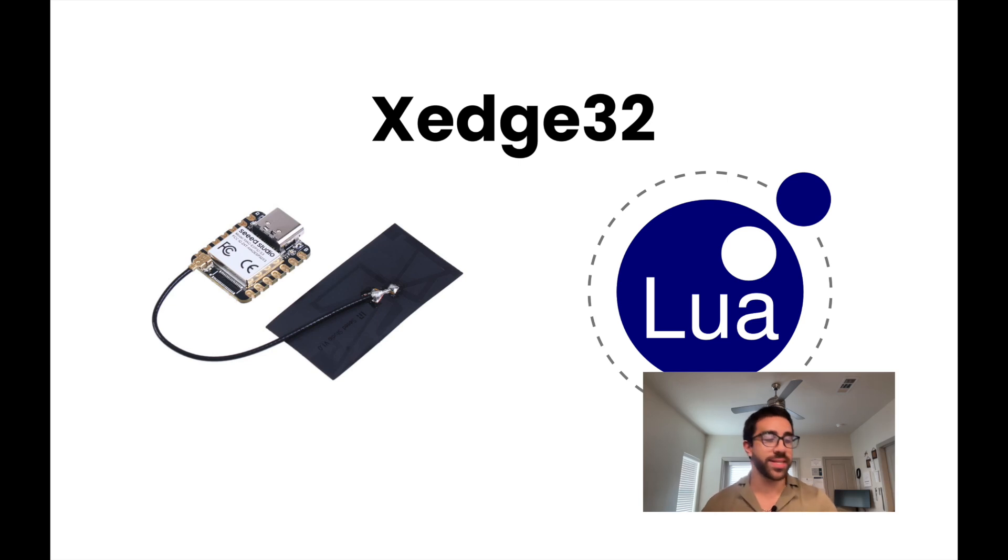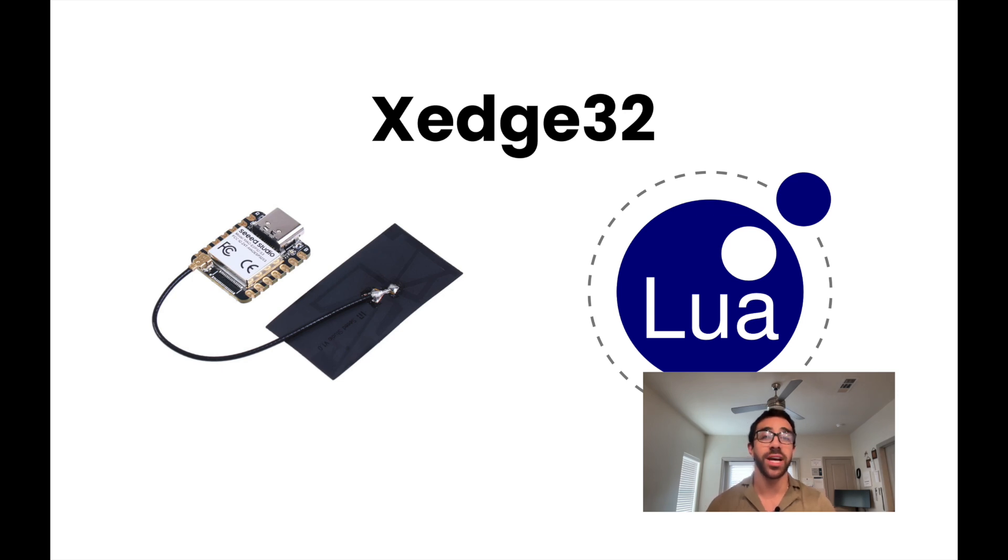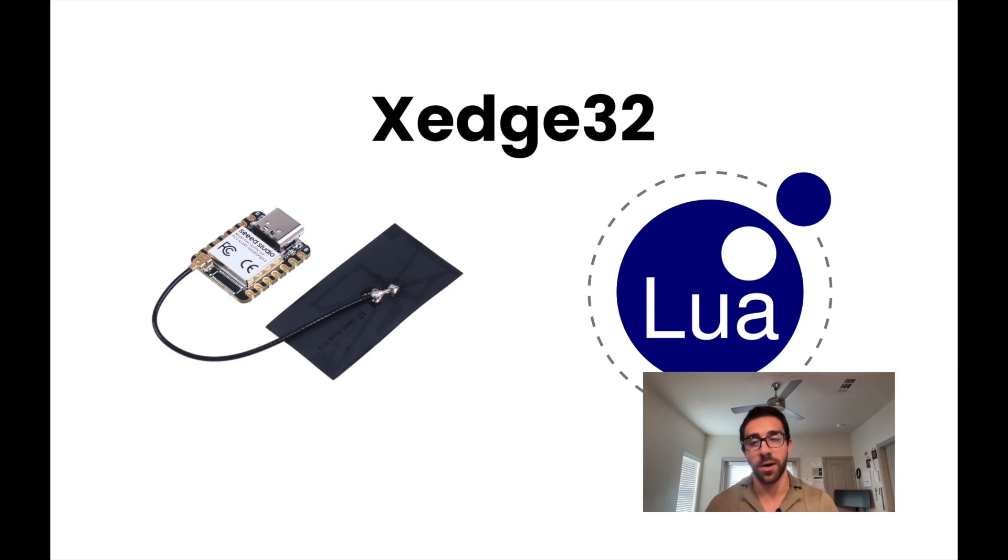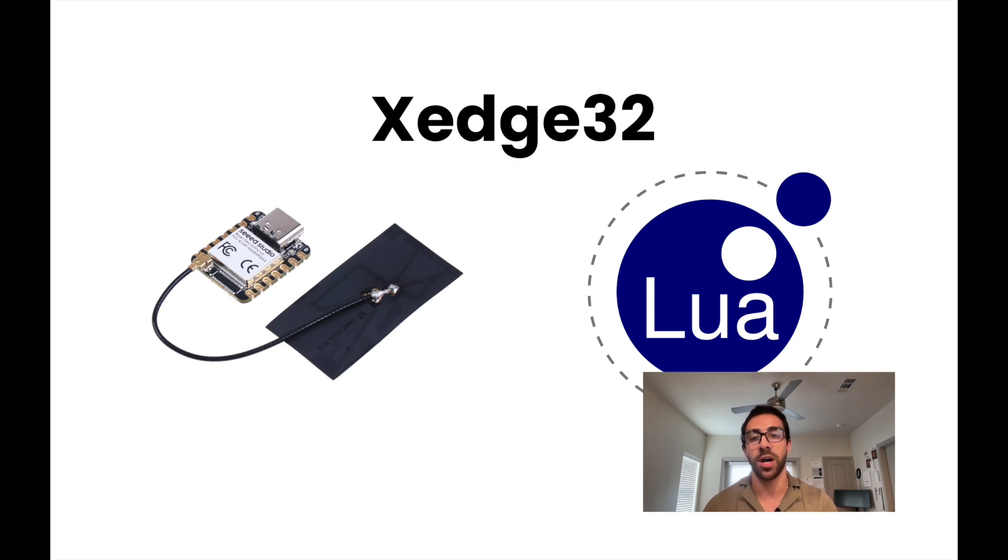Hey, what's up everyone? Welcome back to the channel. In today's tutorial, we'll be exploring how to program the Seed Studio ESP32-S3 using the Lua programming language. Now, the ESP32-S3 is not a microcontroller we have talked about on this channel thus far. However, it is a very versatile microcontroller known for its Bluetooth and Wi-Fi capabilities, making it ideal for a wide range of IoT applications.